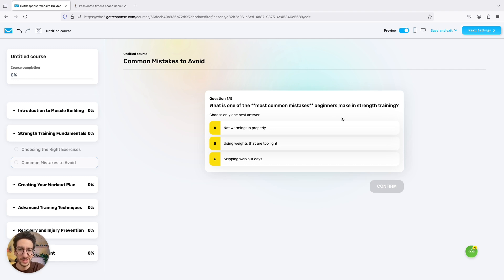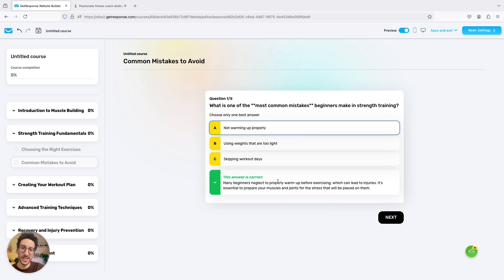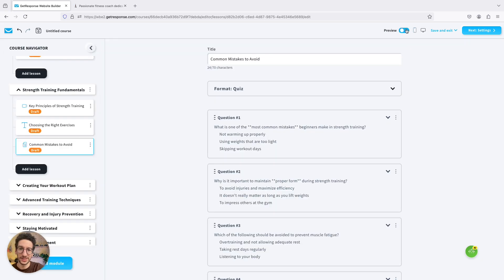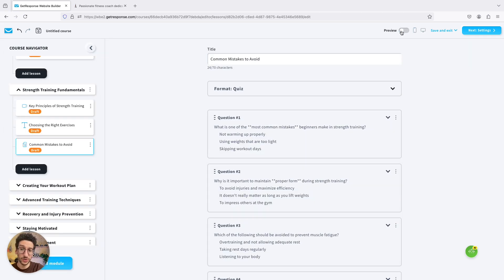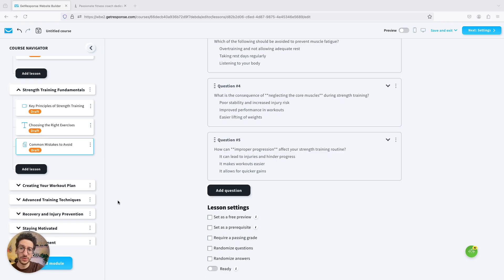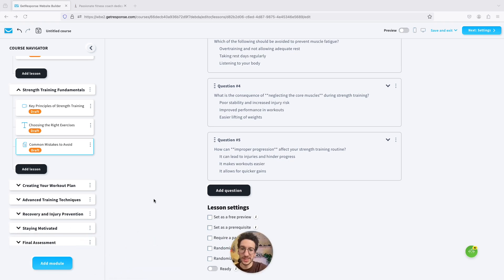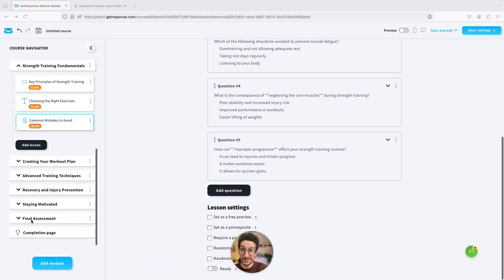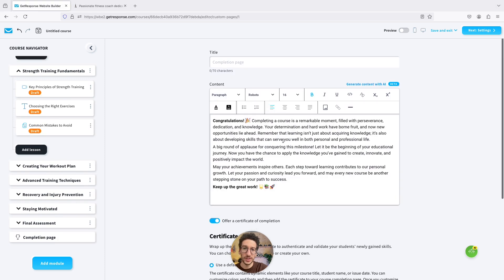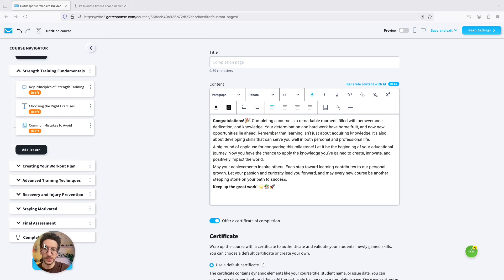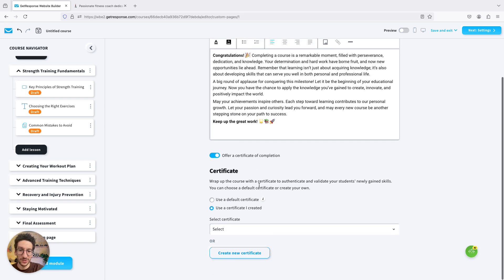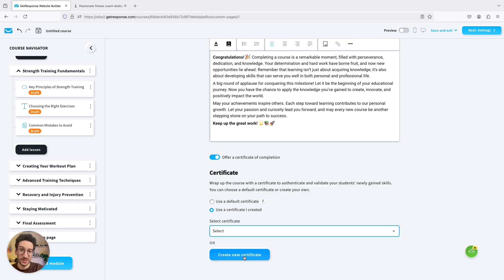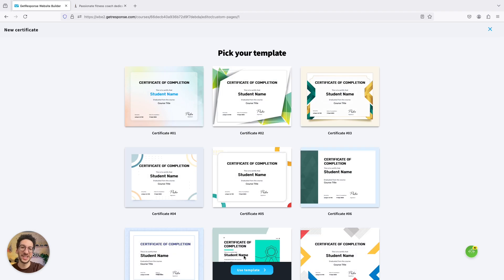Let's try the quiz — one of the most common mistakes beginners make in strength training is not warming up properly. AI will tell you if that's correct and give you the reason. If I select the wrong answer it will tell me 'wrong.' This is great because you can see it in your overview with the stats. AI prepares the whole course structure for you. At the end you have a completion page — essentially a congratulations page — and it allows you to give a certificate to your students. You can use a default certificate or one you created, or click to create a new certificate from a ton of templates.